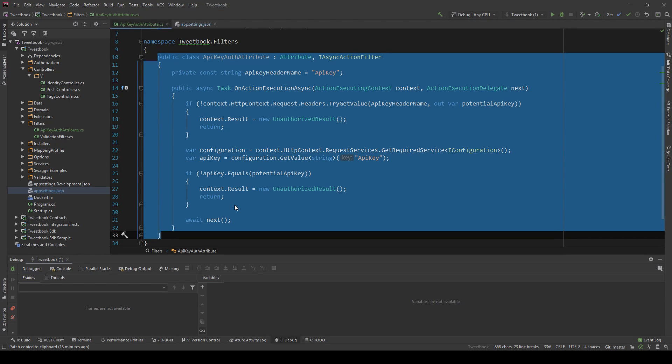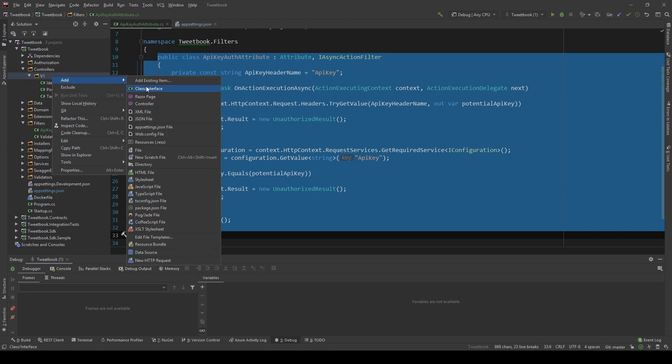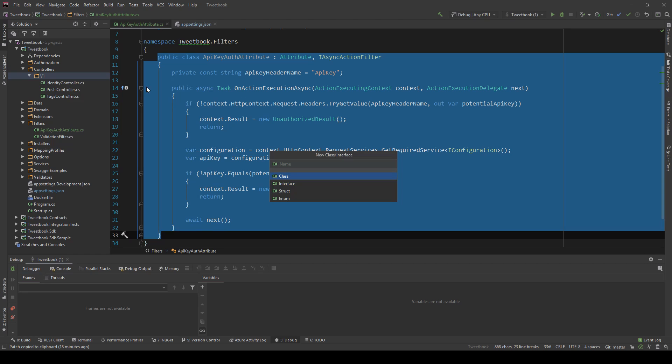So now that we have this we don't actually even need to register anything, we can simply just use it. So I'm going to go ahead and make a just a test throwaway controller, so I'm going to call it Secret controller.